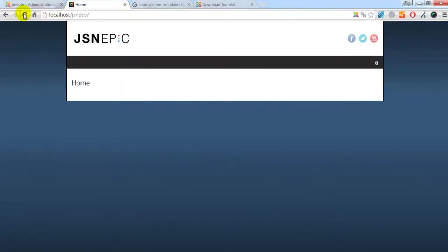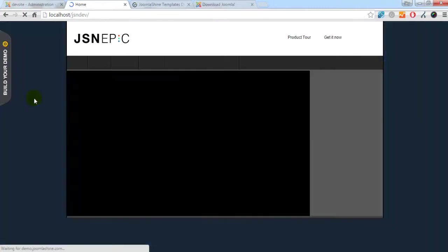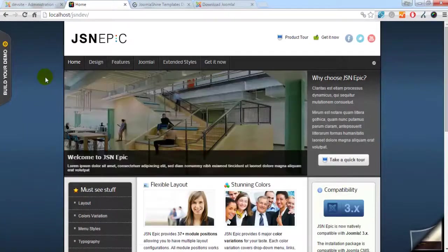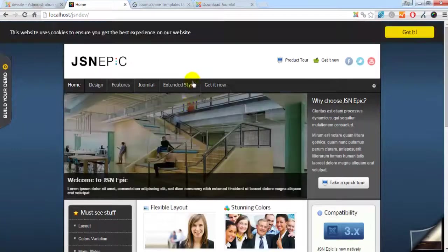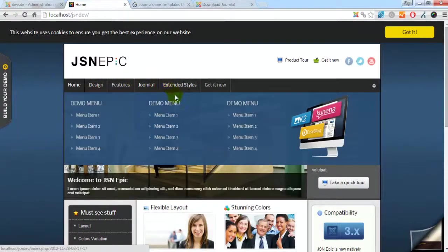And now, let's see how the front end website looks like with the sample data. And here we go. It's the website with sample data of JSN EPIC template.